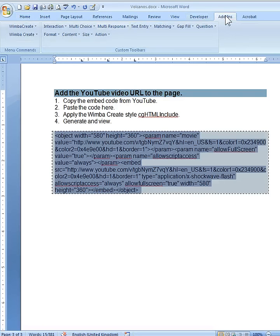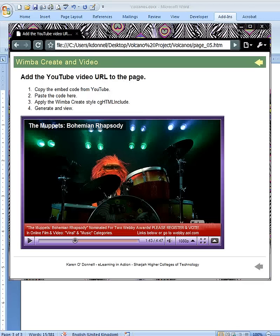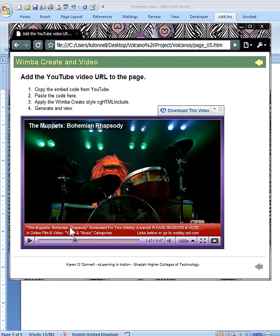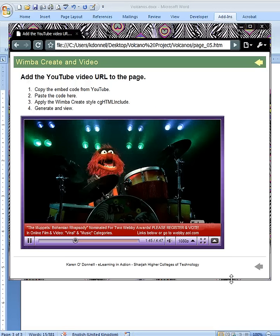So you just need to generate your WimbaCreate page. The final product should look something like this — there's my video in my WimbaCreate page, and I can play it in the page.